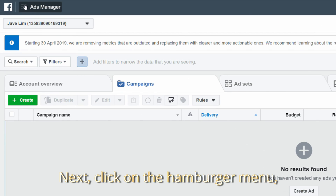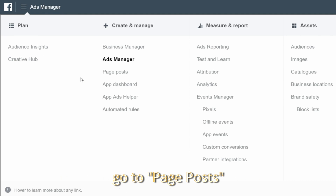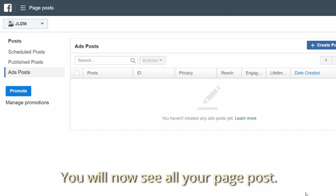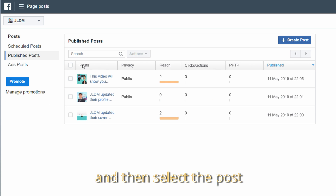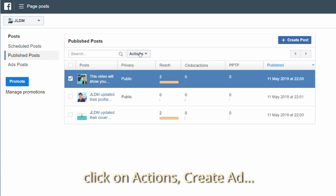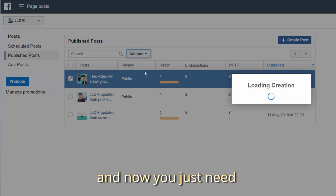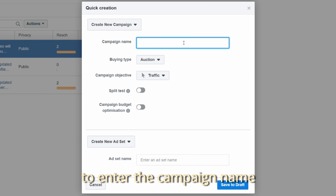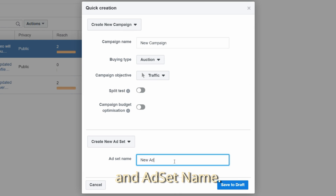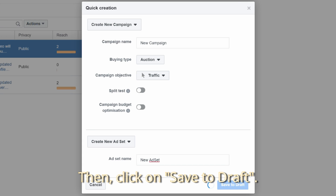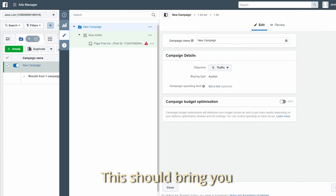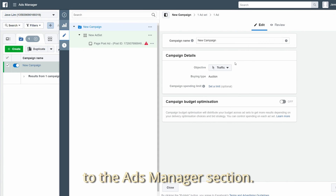Next, click on the hamburger menu and go to Page Post. You will now see all your page posts. Click on Published Post, then select the post you wanted to boost. Click on Action, then Create Ad. A box will pop up and you just need to enter the campaign name and ad set name, then click on Save to Draft. This should bring you to the Ad Manager section.